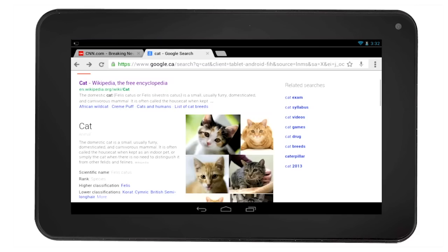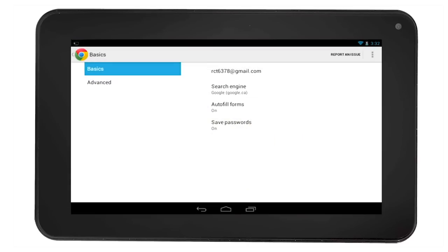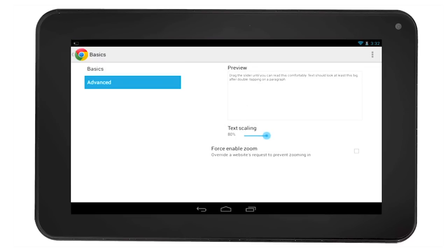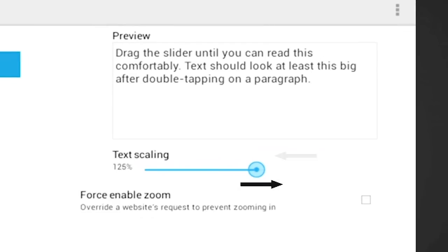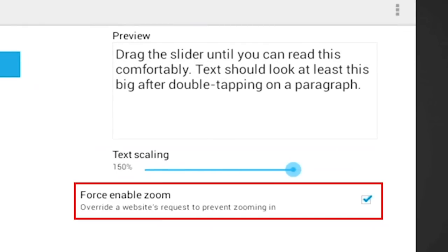You can also make adjustments to the font size through the settings on Chrome. Select the settings icon, then select advanced on the left side of the screen, then select accessibility. You will be given options for text scaling. You can get a preview of the text size as you scale the text size up and down. The force enable zoom will allow you to zoom into text on websites that prevent you from zooming in.